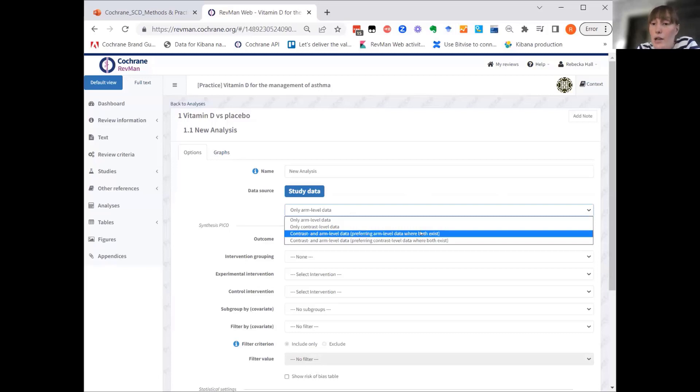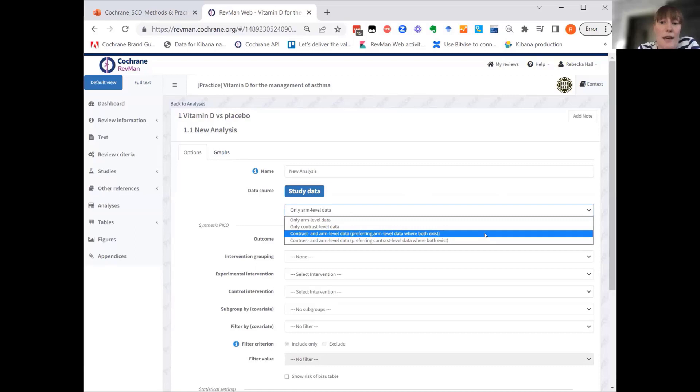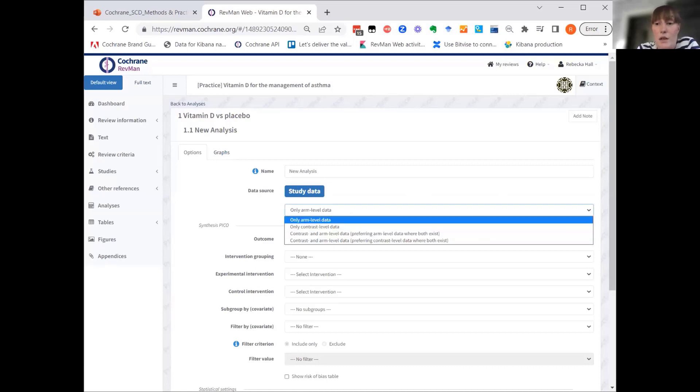These are actually new concepts that we have introduced in RevMan to improve the process of creating what was formerly called GIV analysis. So analysis where at least some of the data is contrast data. So I'll give it just a brief explanation.